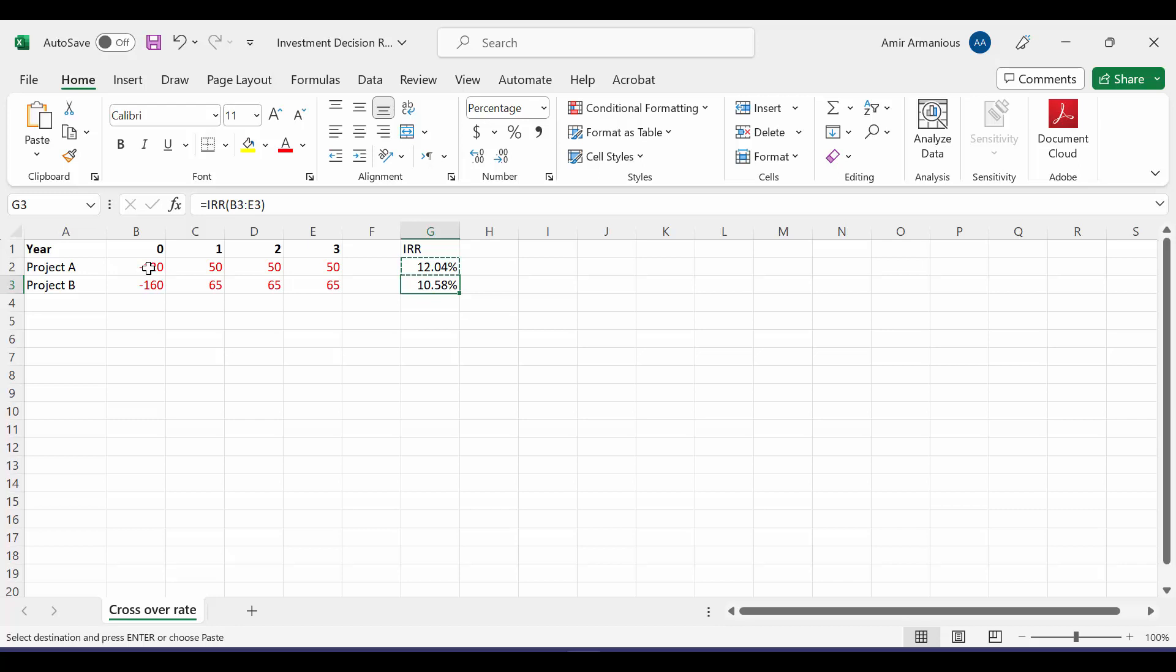If our discount rate is 5%, which project shall we accept, A or B? Both IRR is bigger than our discount rate, so we should accept both of them. If the discount rate is 10%, which one shall we accept? IRR for both projects is bigger than discount rate, therefore we should accept both projects.